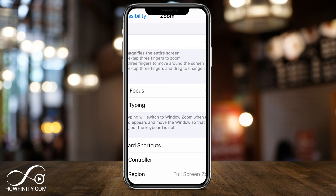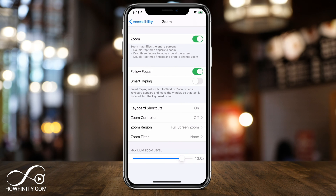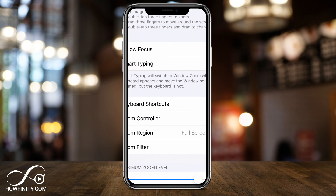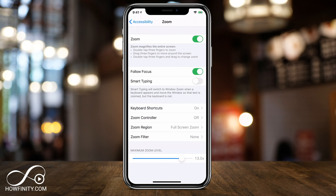And then if you double tap with your three fingers — not two, but three fingers at the same time — it will get you the regular size, and double tap with three fingers again and it will zoom in. It tells you all of those things under the Zoom magnifier description right here on top.